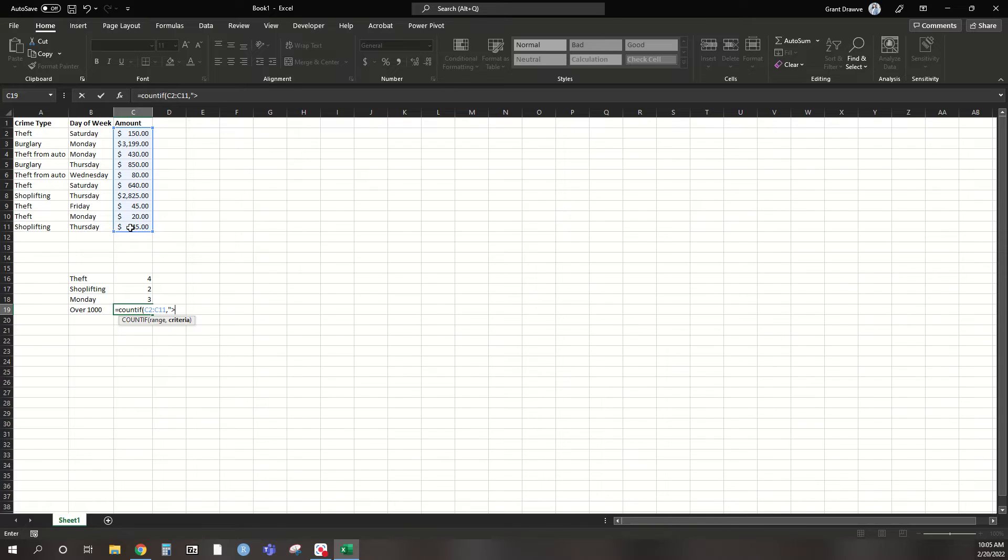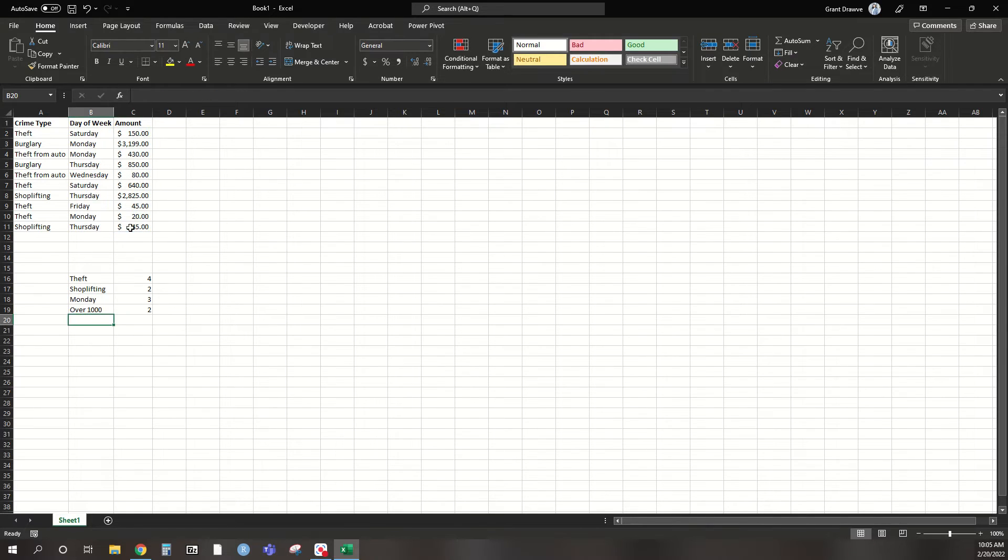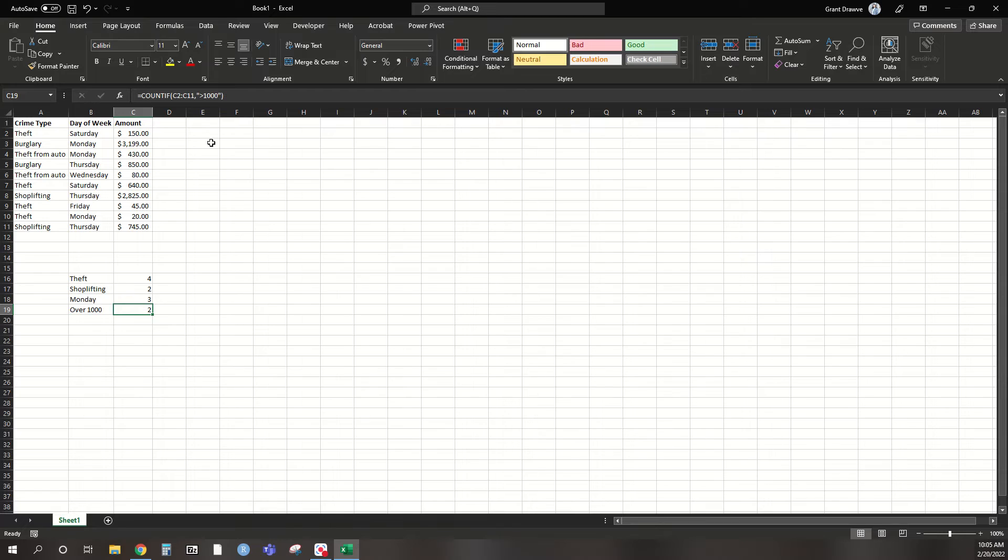So we want to say greater than, and we're going to put 1,000. Close it off. Oops, quotes. Close it off. And again, since I put 1,000 there, if we look through here, we have one up here for burglary, one over here for shoplifting. So it's still going through and selecting and counting the actual number of rows. So if you think data points or incidents in this data set that have an amount over 1,000,